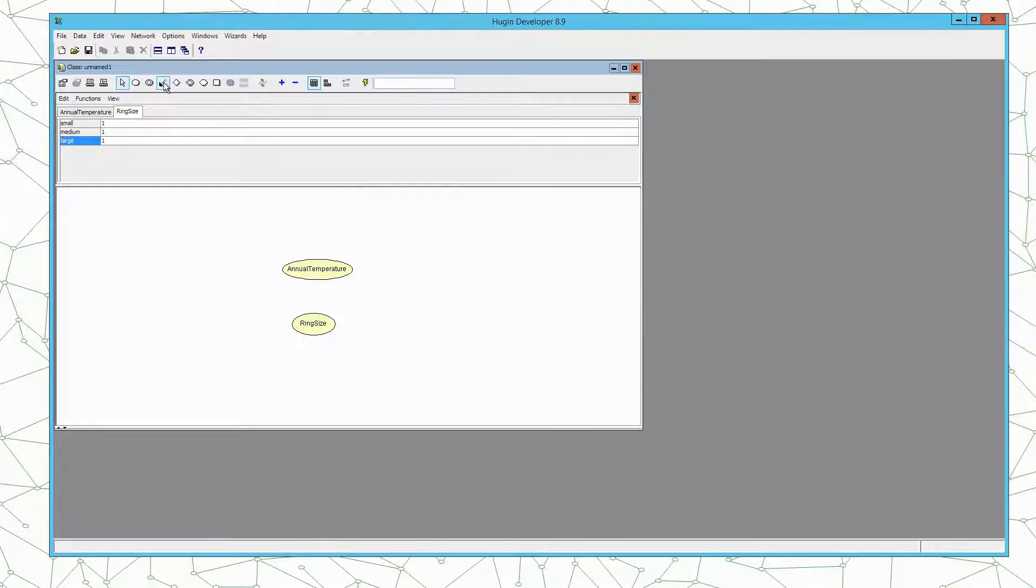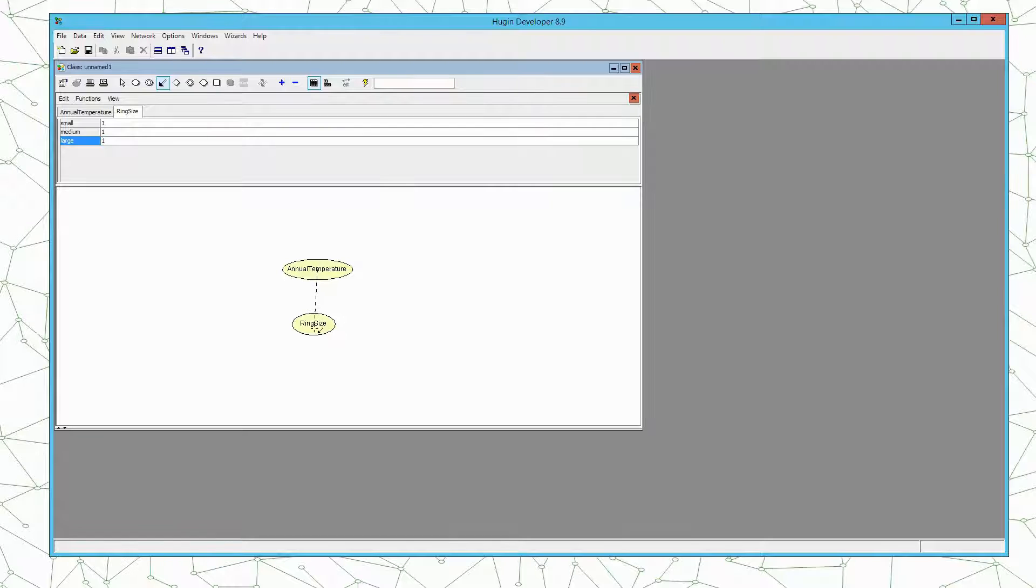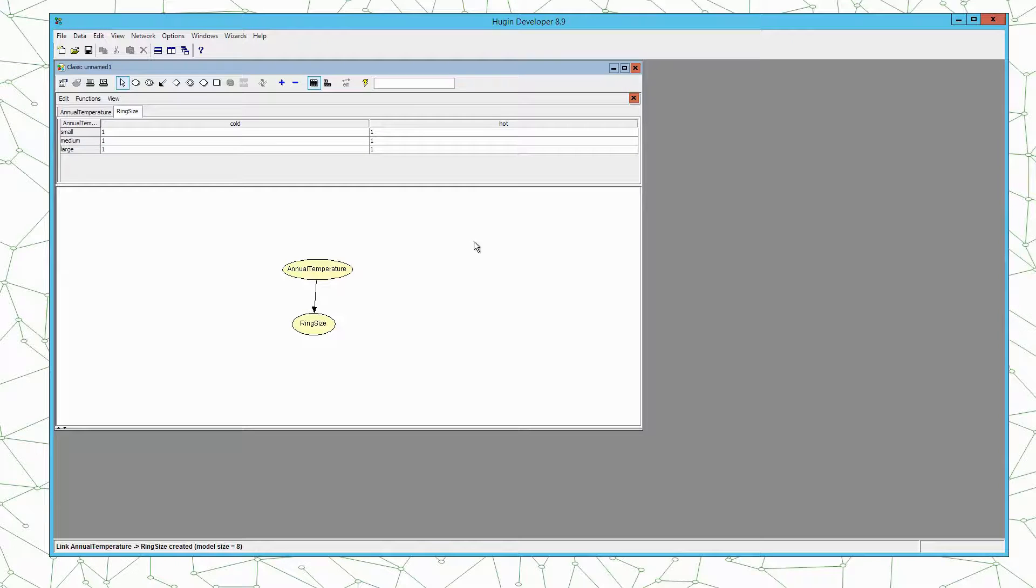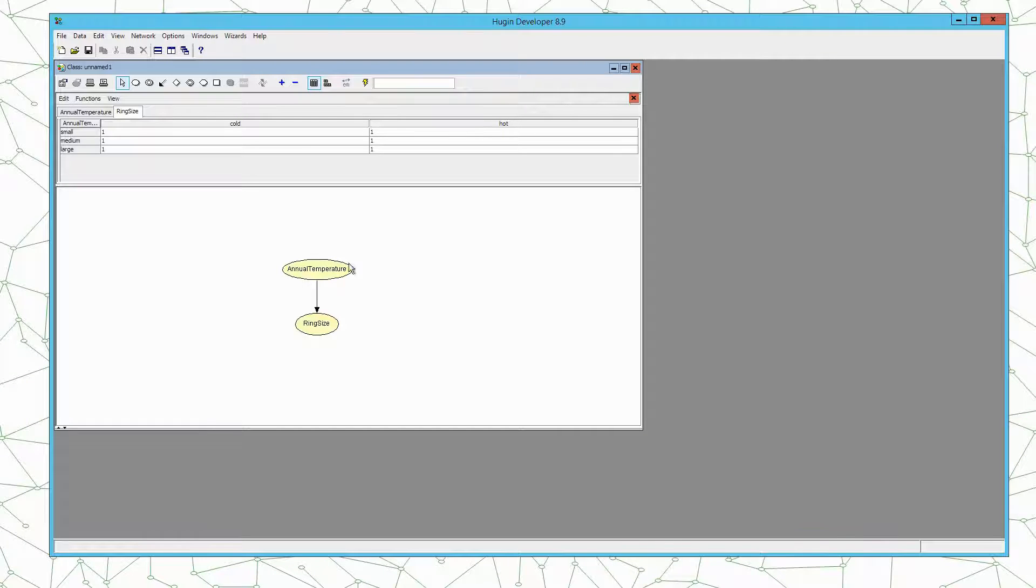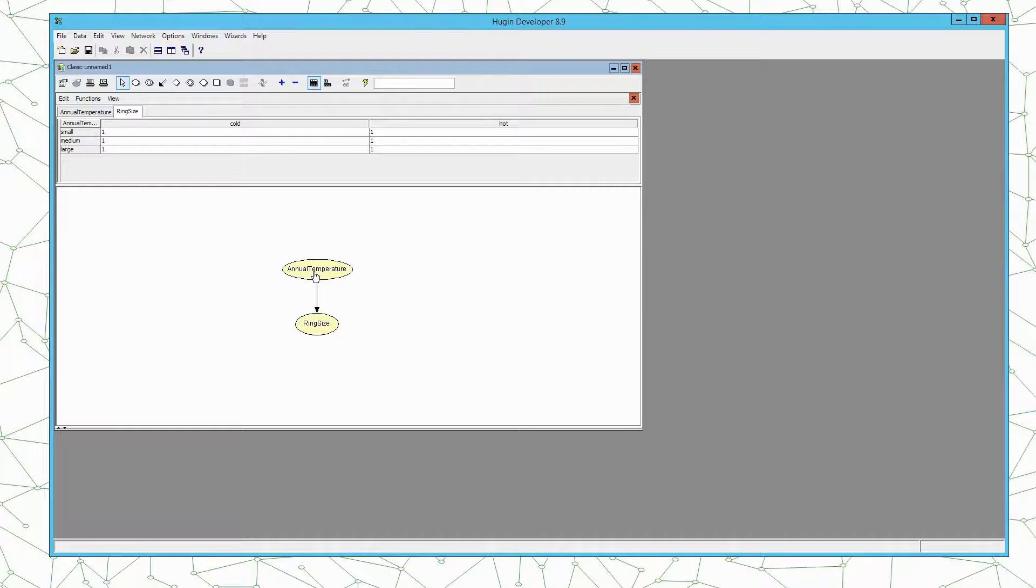We add a directed edge between annual temperature and ring size. So now we have the part of the model that captures a single year. But we also want to reflect that the annual temperature one year depends on the annual temperature the previous year.